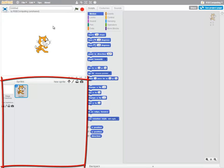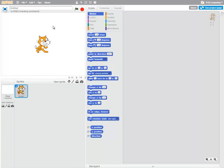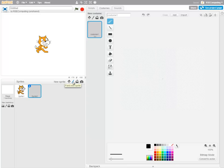Below the stage we have the sprites and stage area. This is where we can add sprites. Either by choosing one from the library, I can paint a new sprite, and this opens up Scratch's graphics editor, which we'll look at later.